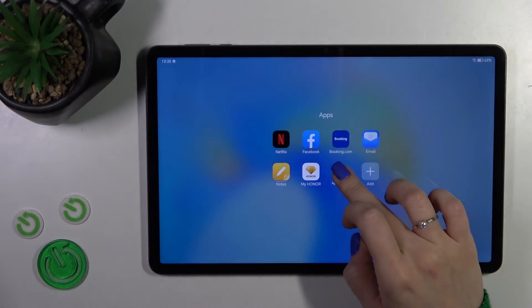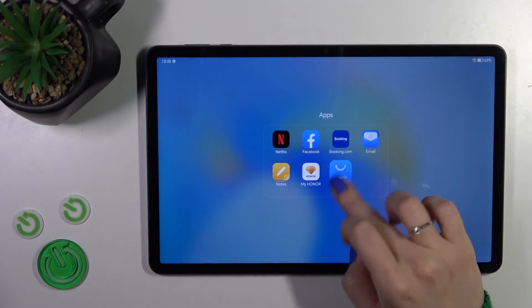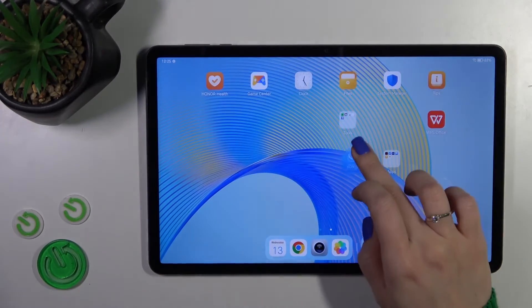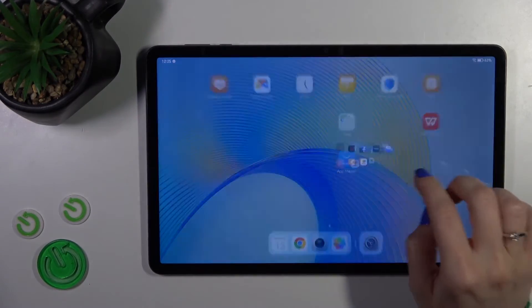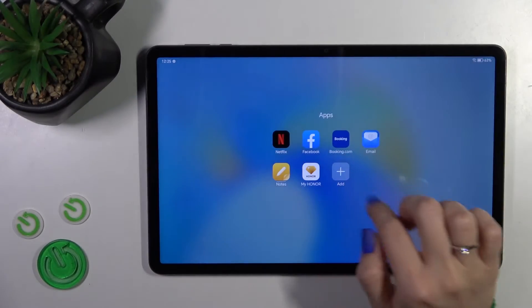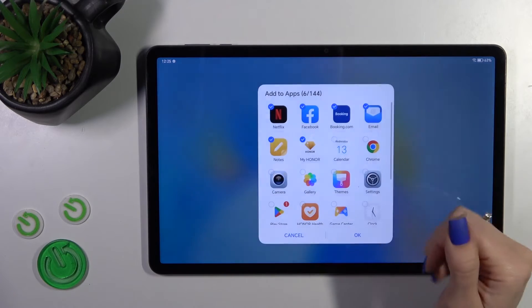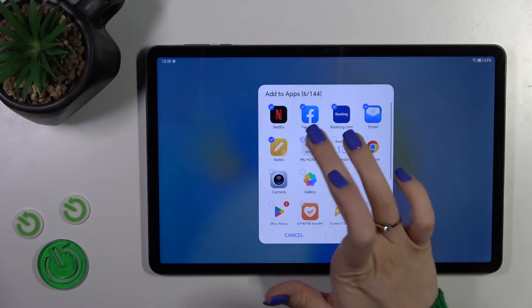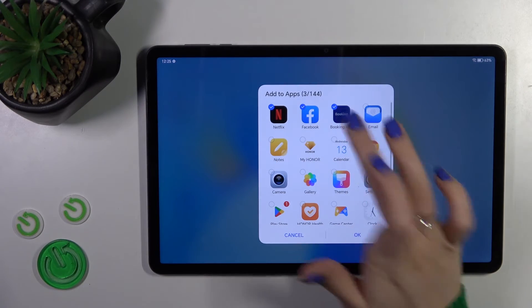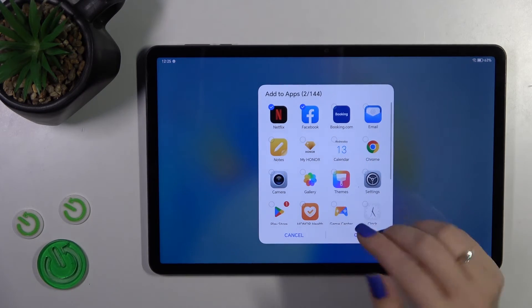If you want to remove an application from the folder, hold the application and drag it to the home screen. Or you could click the plus icon and deselect the applications you want to remove from the folder.